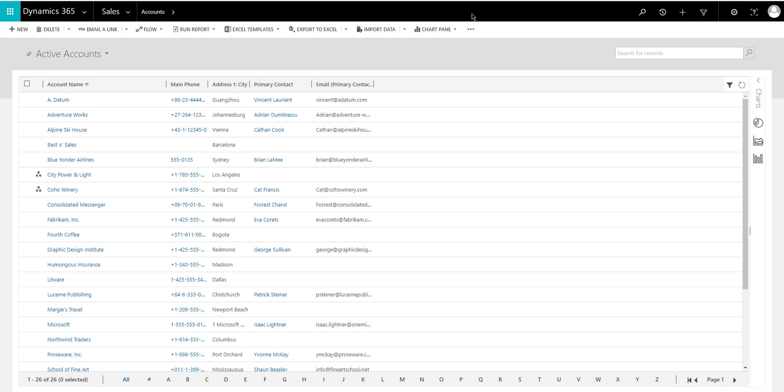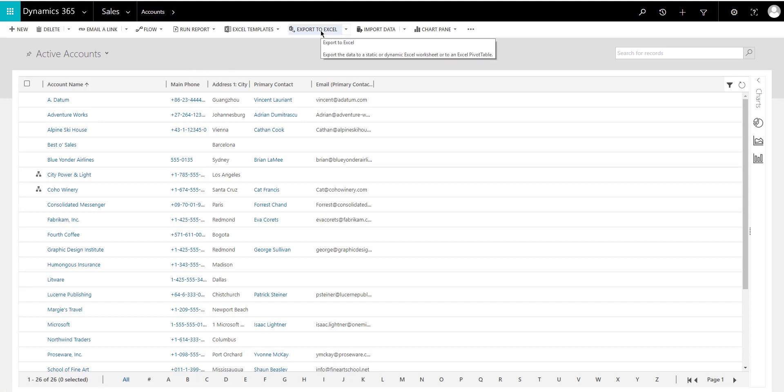This week I want to show you another setting that is pretty useful. The reason for that is because it focuses on one of the features of Dynamics 365 that I like the most, which is the integration with Excel. As you know, we can select records from Dynamics 365 and export them to Excel, but the limit of the records we can export to Excel is 100,000 records.